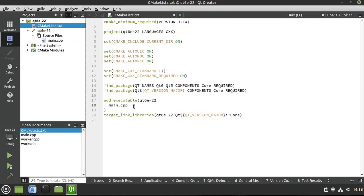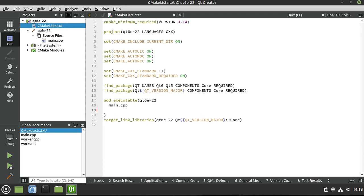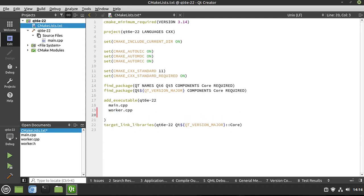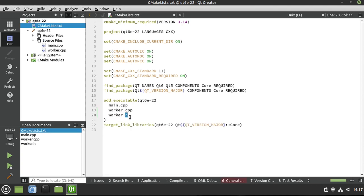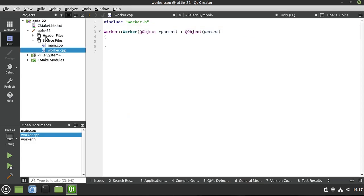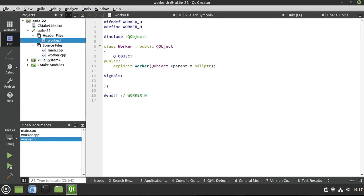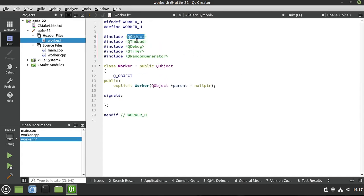I'm using Qt6 with CMake, so you're going to have to go in and do a little brain surgery. Now, for our Worker class, we're going to include QObject, QThread, QDebug, QTimer, and QRandomGenerator.